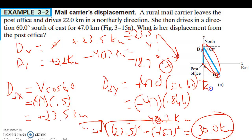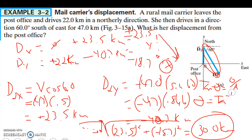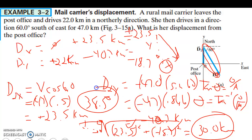To find the angle, we use tangent of θ equals opposite over adjacent. So θ equals inverse tangent of the y-component over the x-component: inverse tangent of negative 18.7 divided by 23.5, which gives 38.5 degrees. So the displacement from the post office is 30 kilometers at 38.5 degrees south of east.